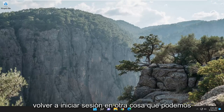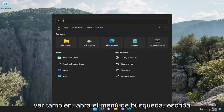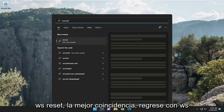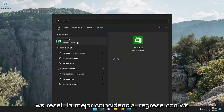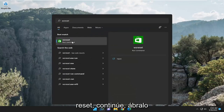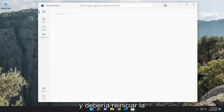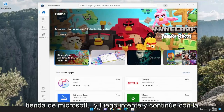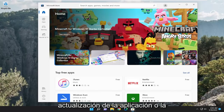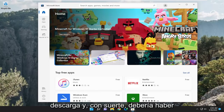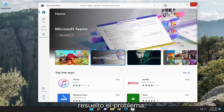Something else we can look into as well: open up the search menu, type in WSReset, best match should come back with WSReset. Go ahead and open that up and give it a moment. It should relaunch the Microsoft Store — then try and proceed with the update of the application or download, and hopefully that should have resolved the issue.